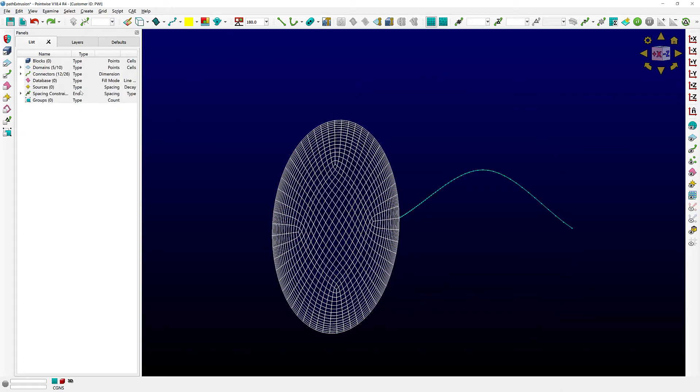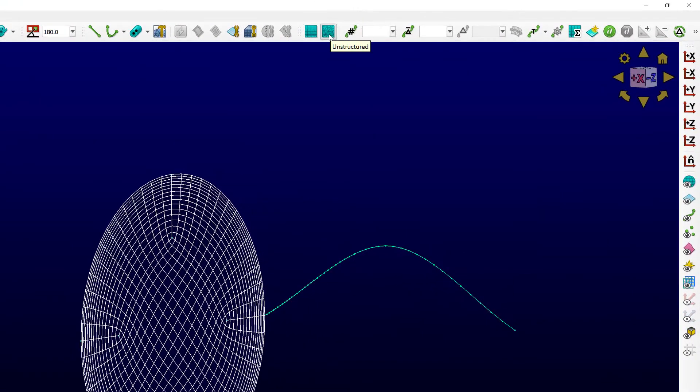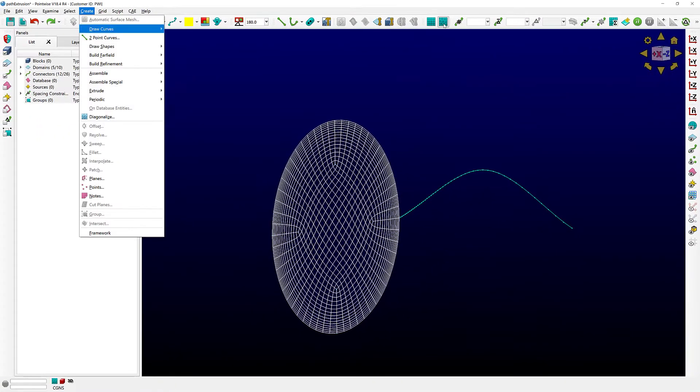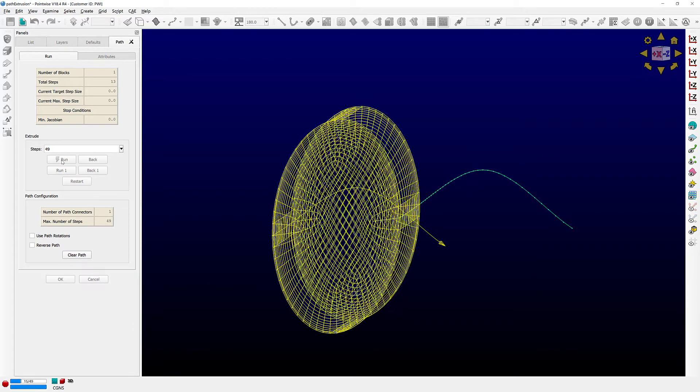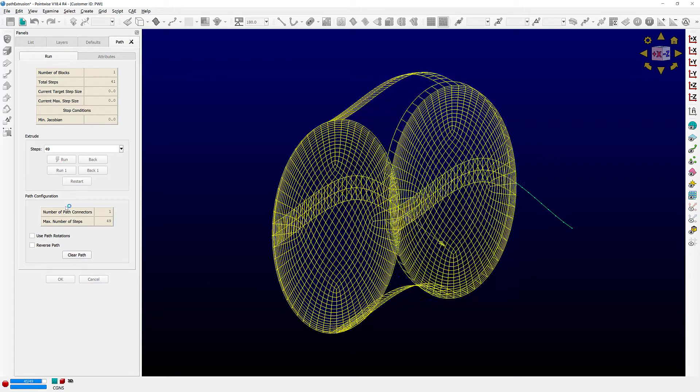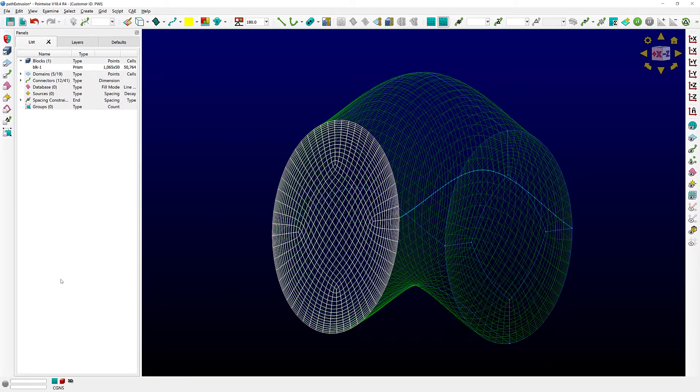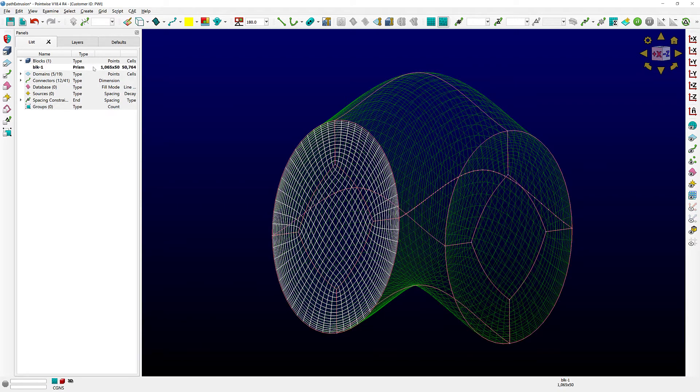What I'm going to show you now is what happens if I follow the exact same steps but use or choose the unstructured grid type. Create, extrude, path. As you can see, Pointwise is going to create in this case a single block, in particular a single unstructured prism block.